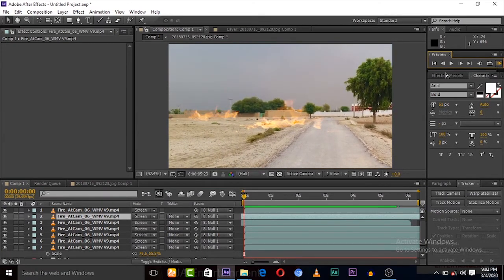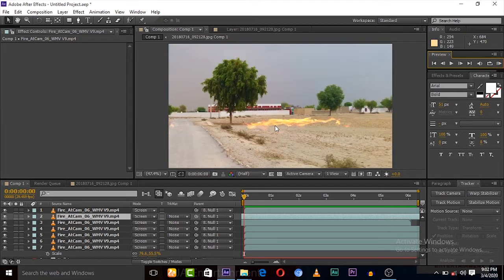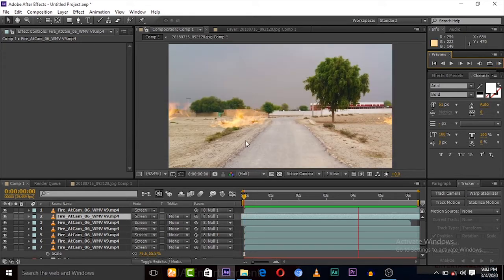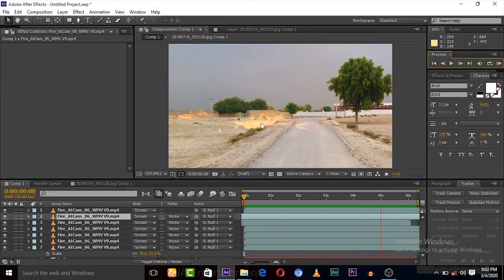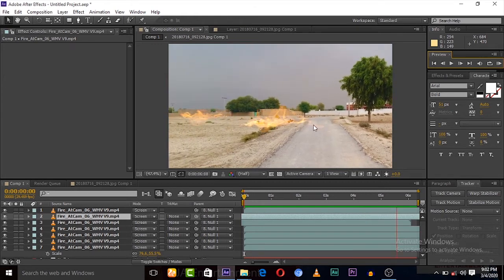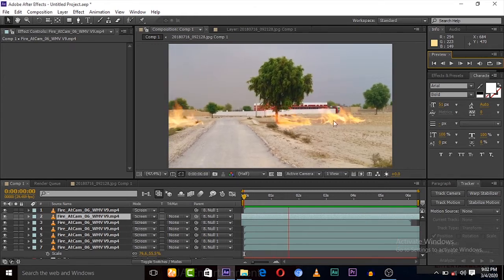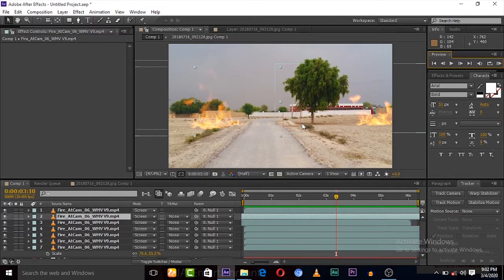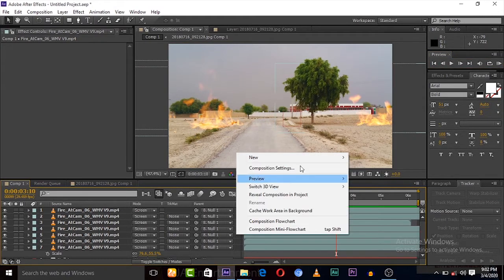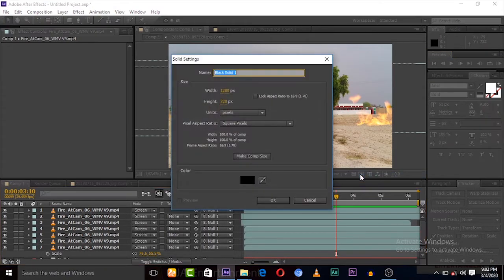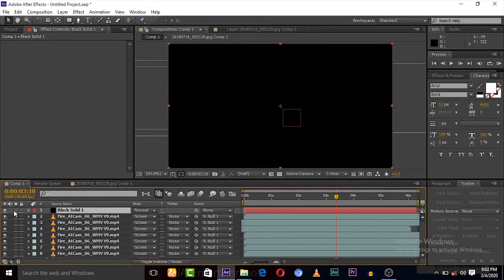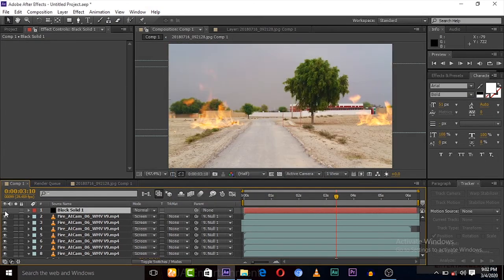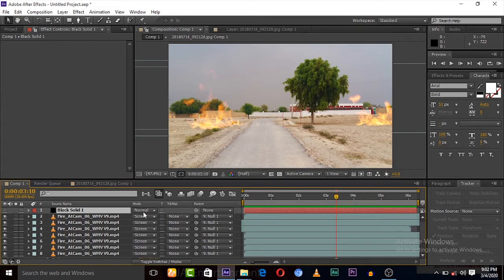Now we have to add some black solid to this project, and then have to mask it for realistic look. Let's do it. Here is a black solid.